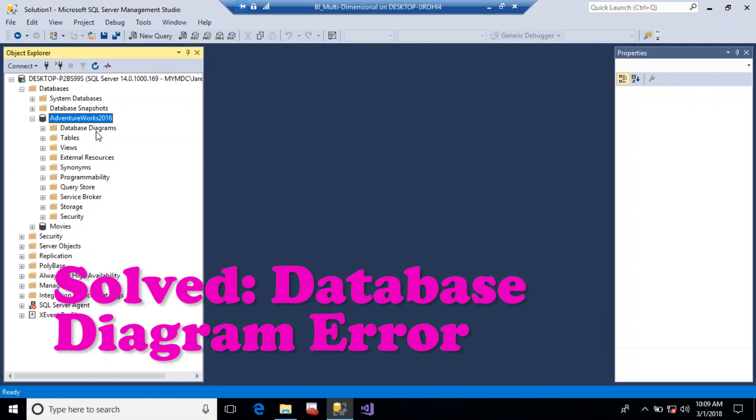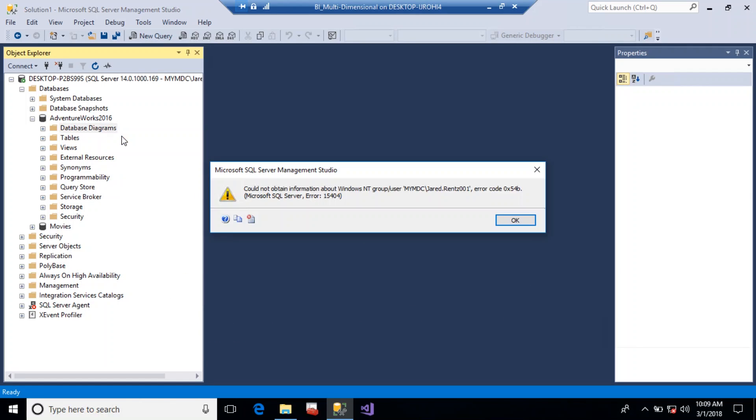Hi, in this tutorial we're going to quickly go through how to solve the error message when you try to create a database diagram and you do not have permission to access it.